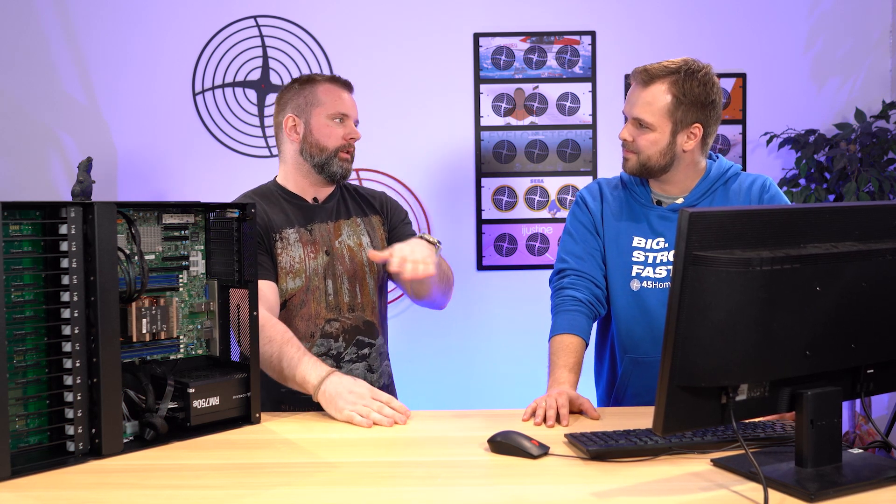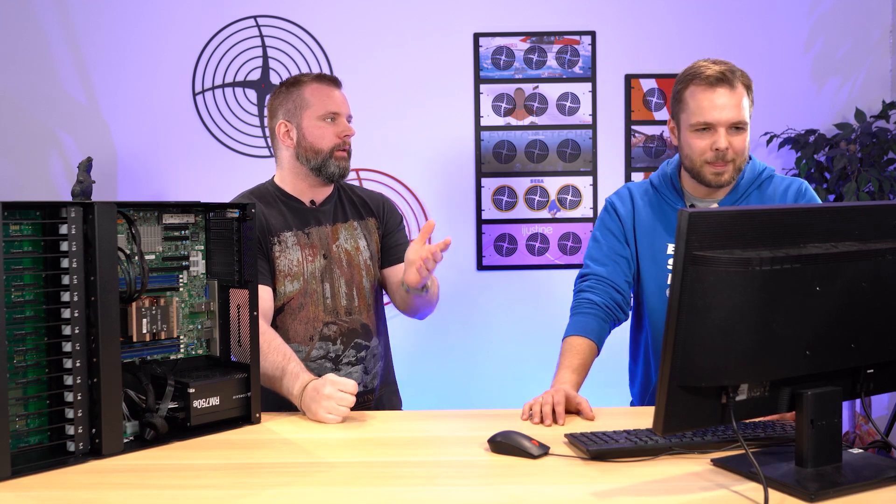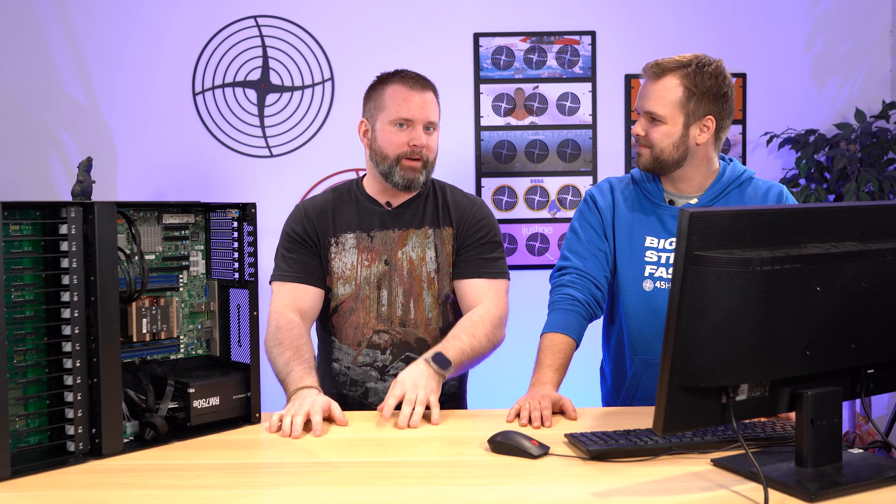So what about transcoding? I know we did some transcoding of 1080p down to like 720p. And I think that was around three that you could transcode there, right? Yeah, correct. So, you know, that doesn't sound like a ton and it isn't a ton, right? But the reason for that is because again, there's no onboard graphics with this thing. But that is actually some pretty good results.